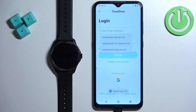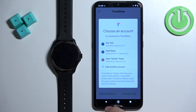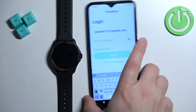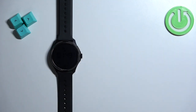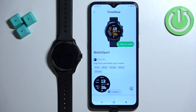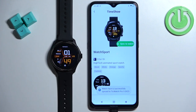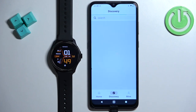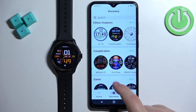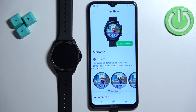You will need to log in to a Time Show account. I'm going to log in to my account, but if you don't have an account you can create a new one or use your Google account. After you log in, tap again on 'Sync to Watch.' That will start loading and uploading to your watch, and once it's done it will be applied on your watch. If you want to change it later to a different watch face, find another watch face, tap on it, and then tap on 'Sync to Watch' and it will be applied.